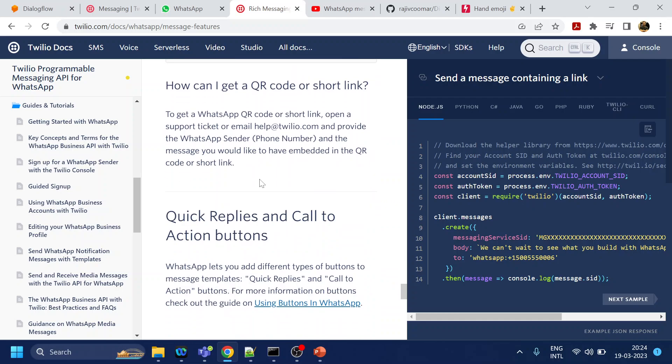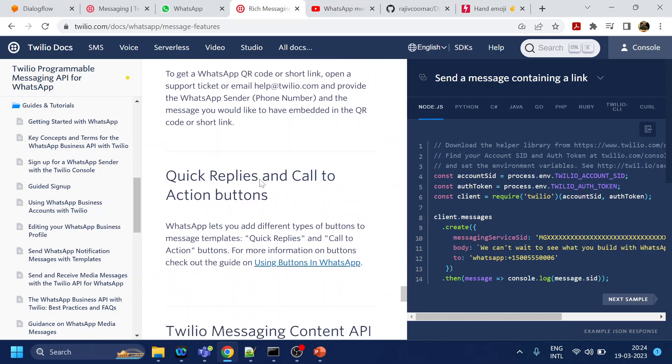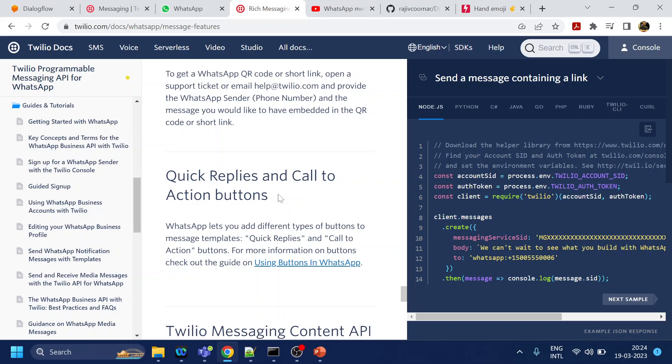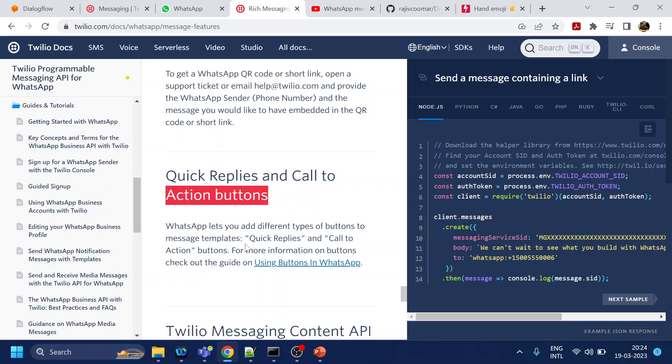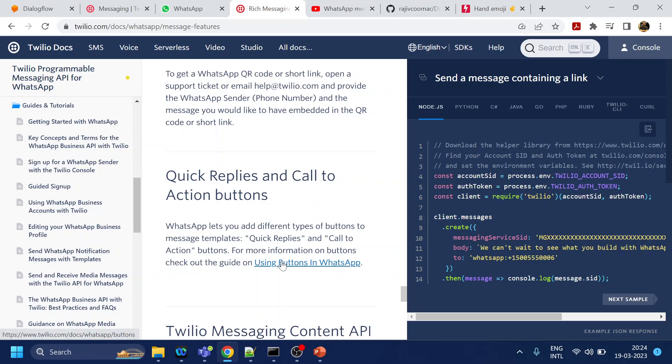For buttons there is another video coming up. This will be in the next video where you will see how we can use the buttons. I will open that link.